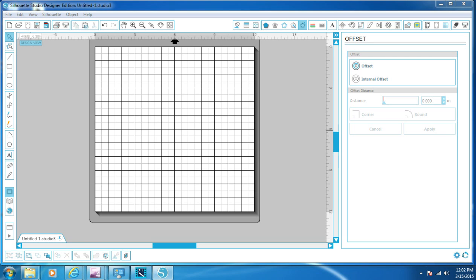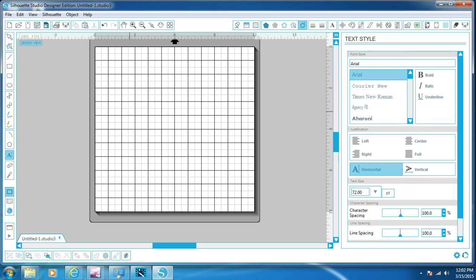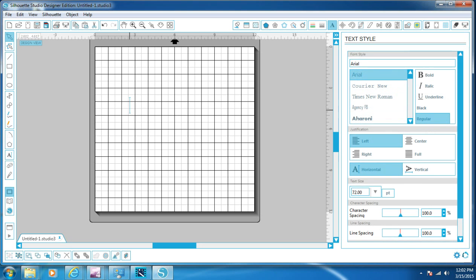We're going to start off with the letter first. Over to the left, we're going to click our text tool, then click our grid. What you want when you're doing this is a chunky font, like a thick font. I'm going to go with Oharaana or Haani — I guess that's how you say it. I use it a lot when I do this.